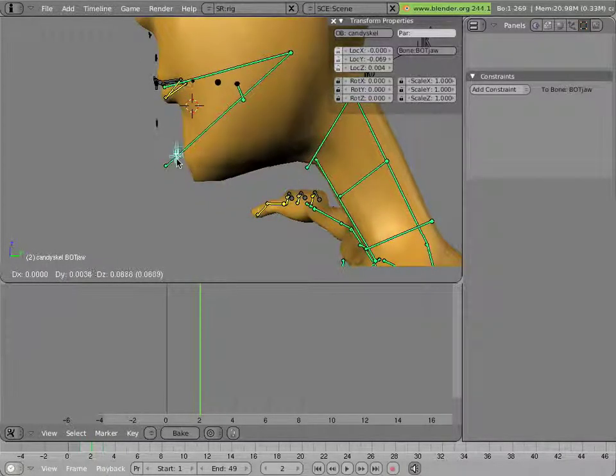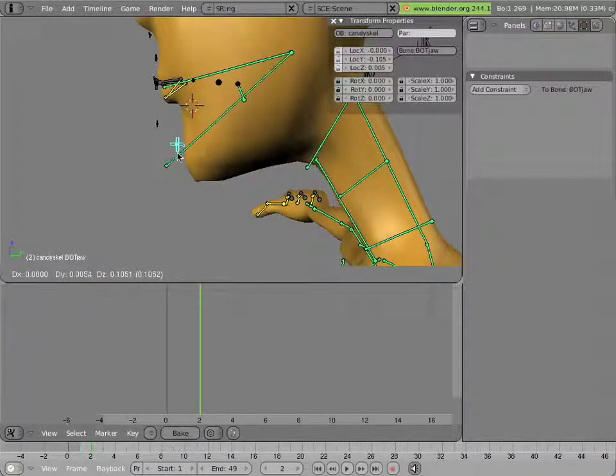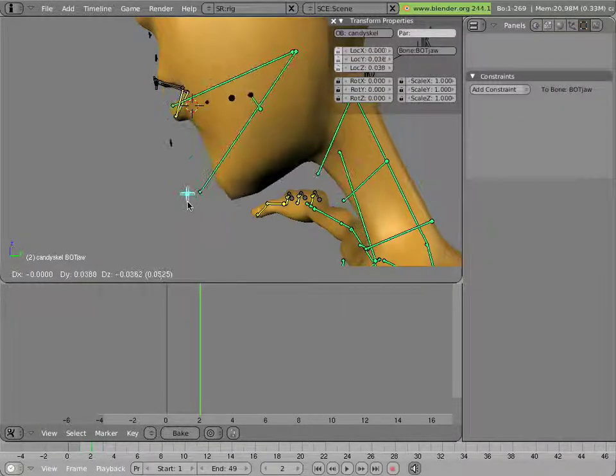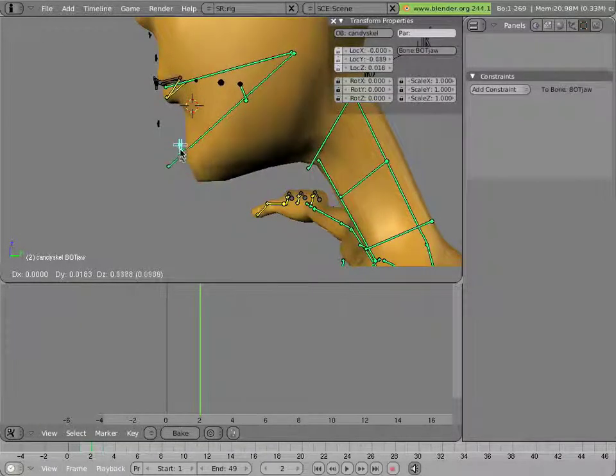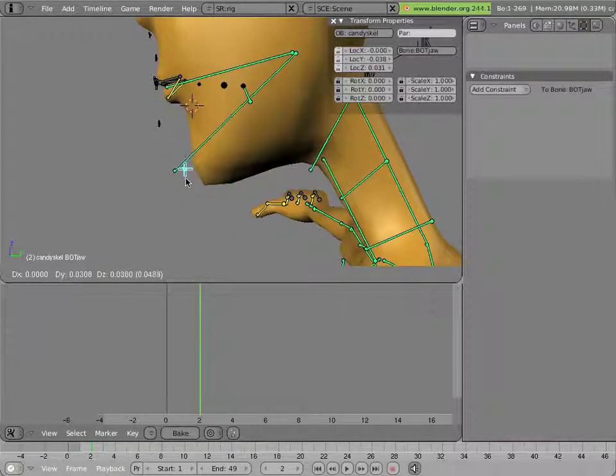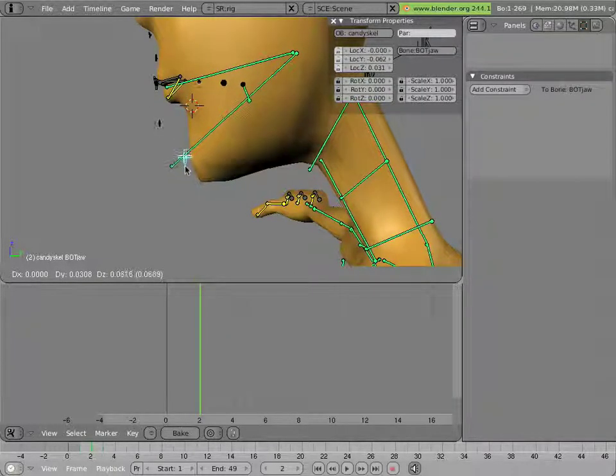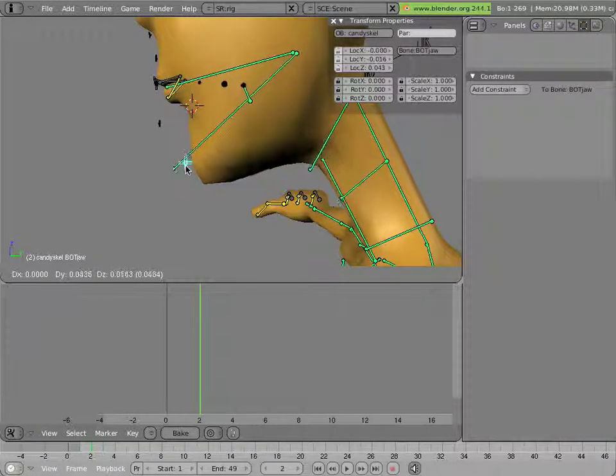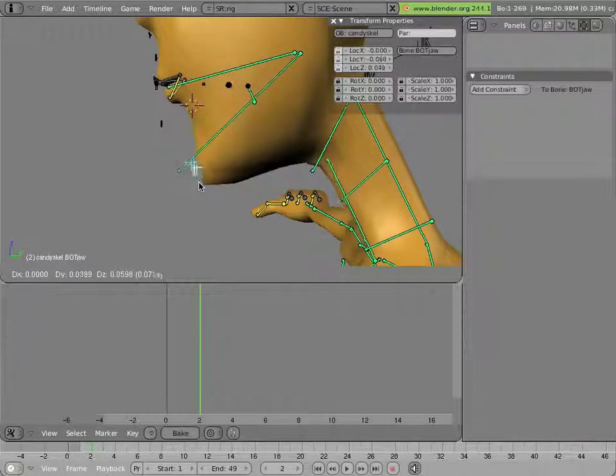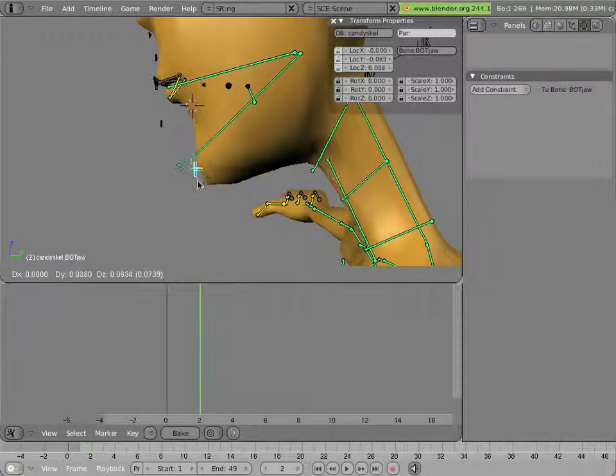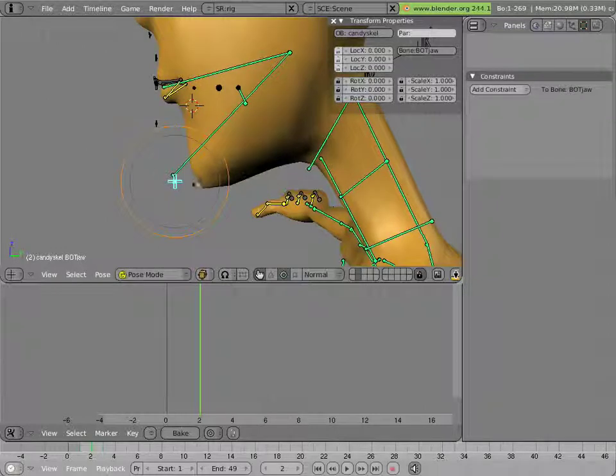the bottom jaw continues to move up even while the lips are closed. So you can have man candy chewing a little bit or compressing his jaw a little bit further with his mouth already closed.